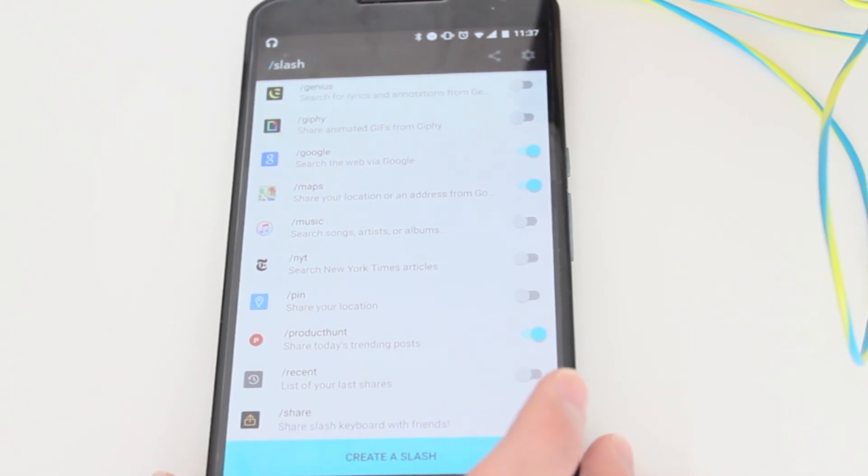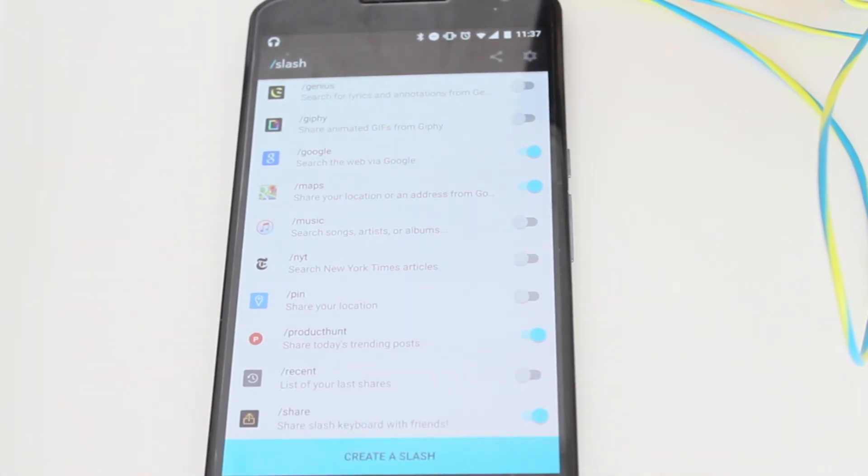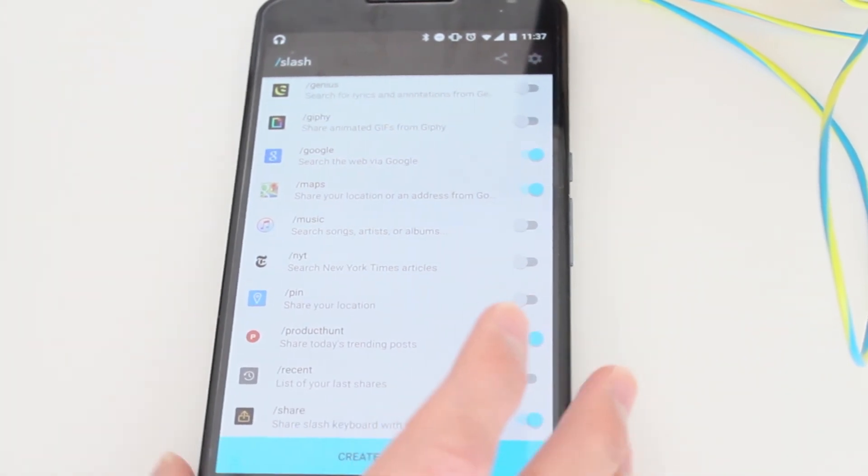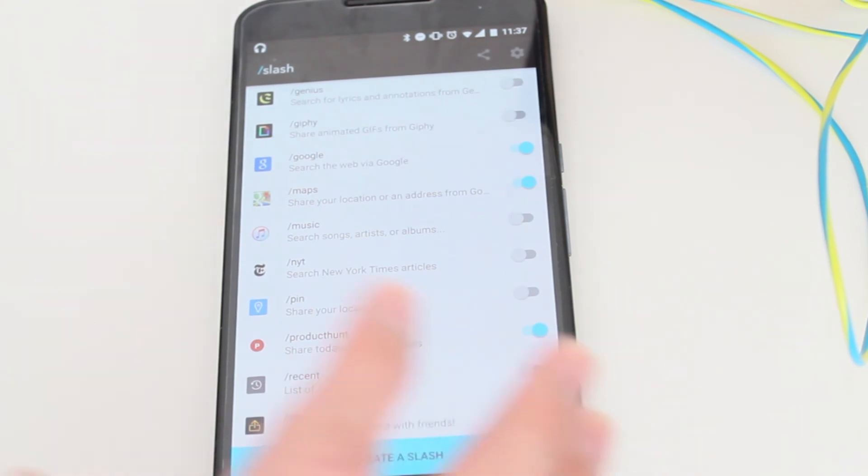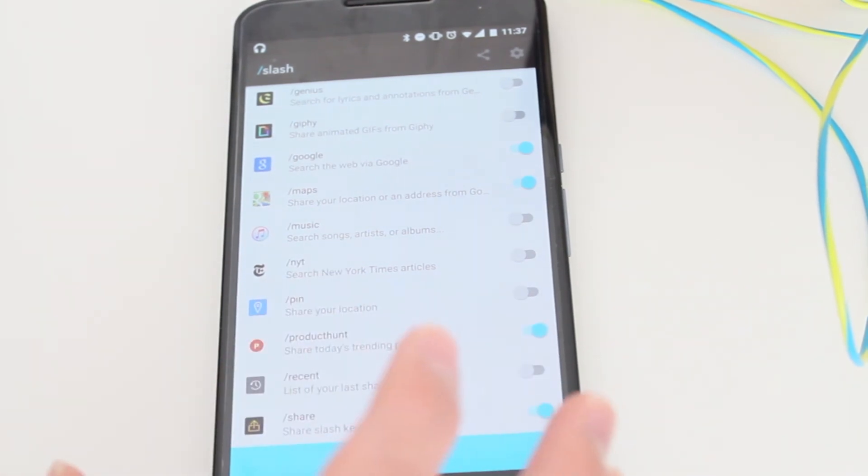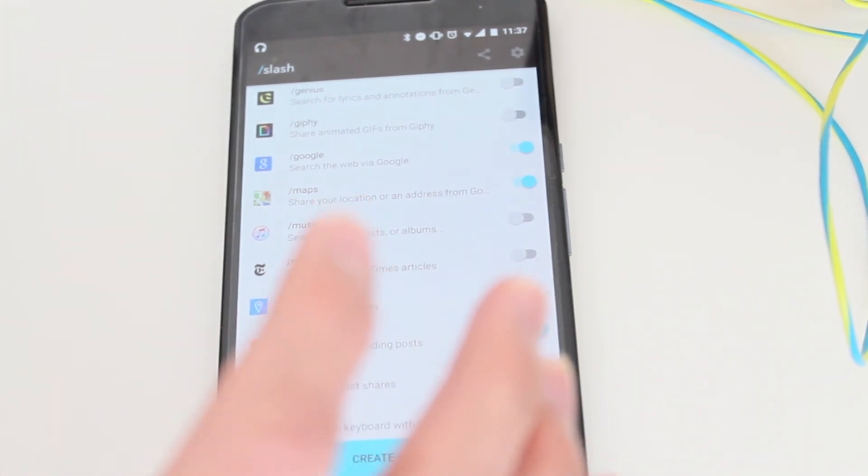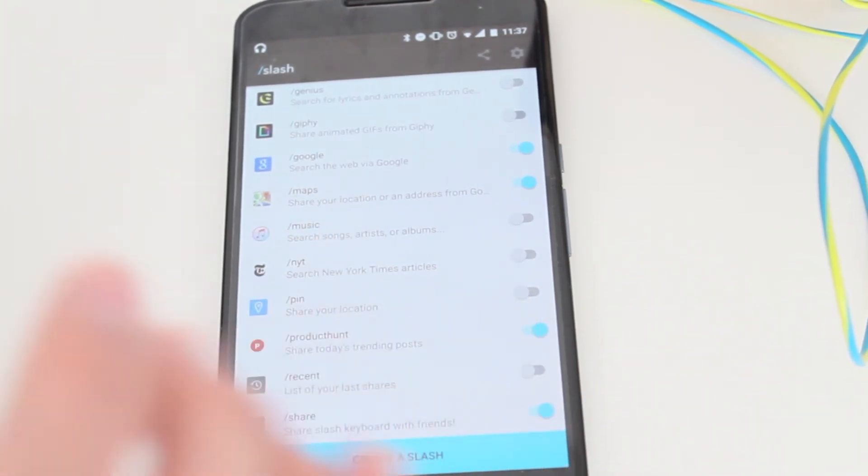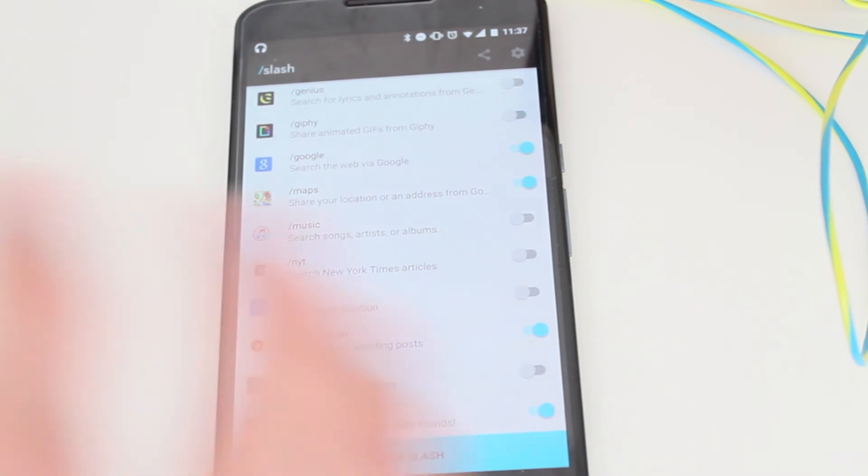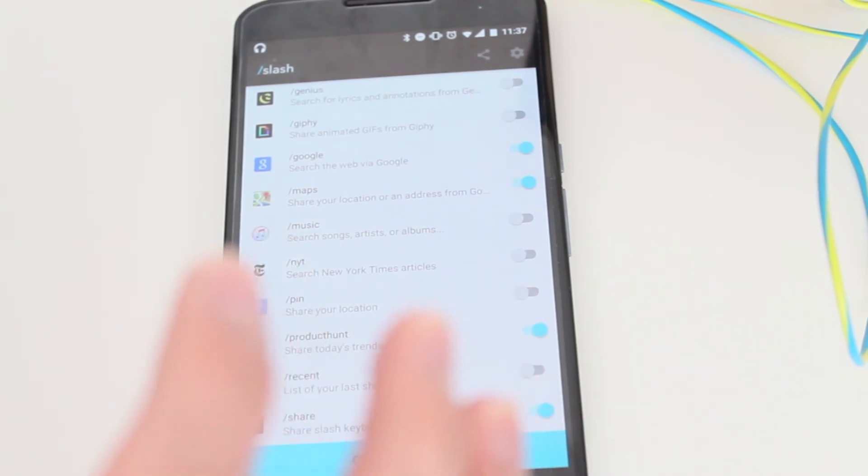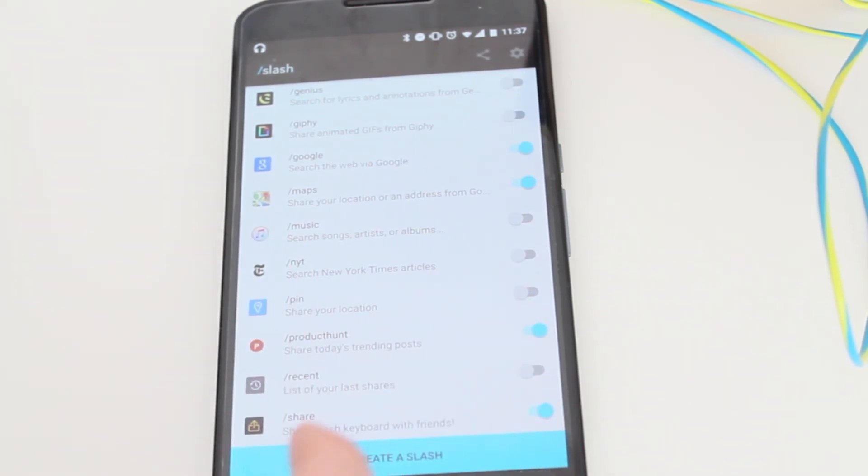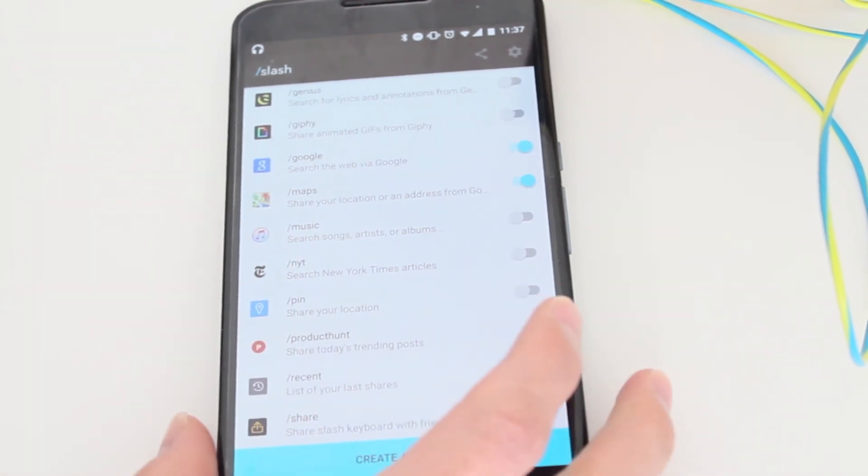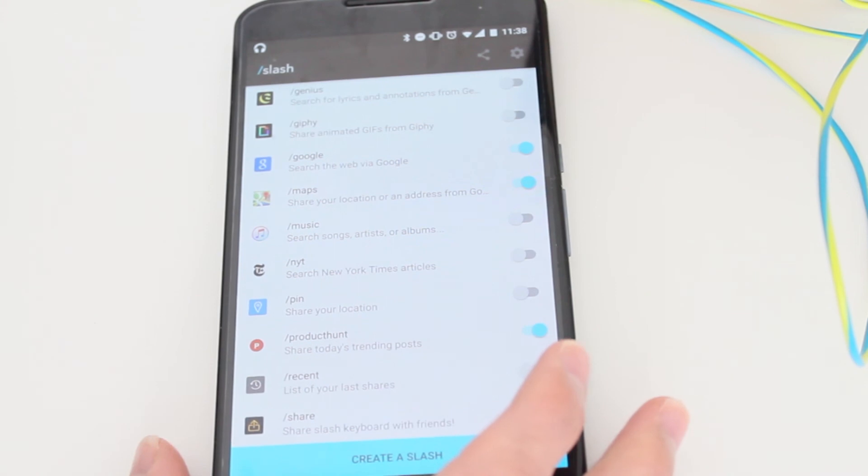That's it for now, guys. It's a free download. If you want to do a lot of stuff on the keyboard without having to open multiple apps, I recommend you download Slash. I'll see you guys later. Peace.